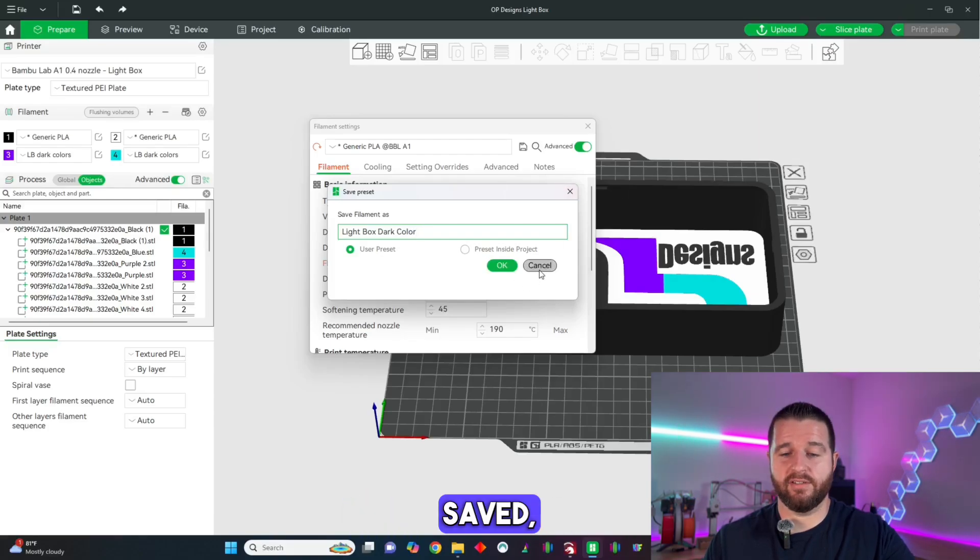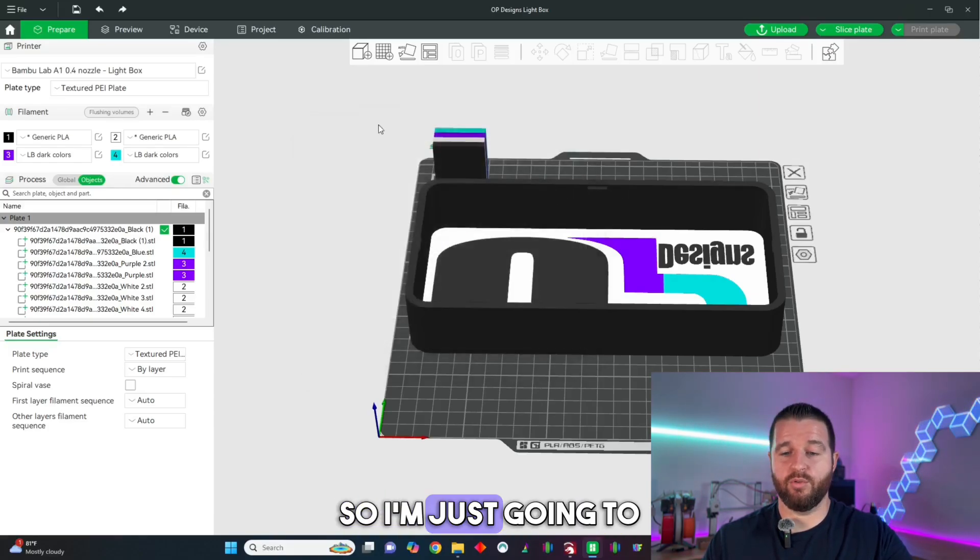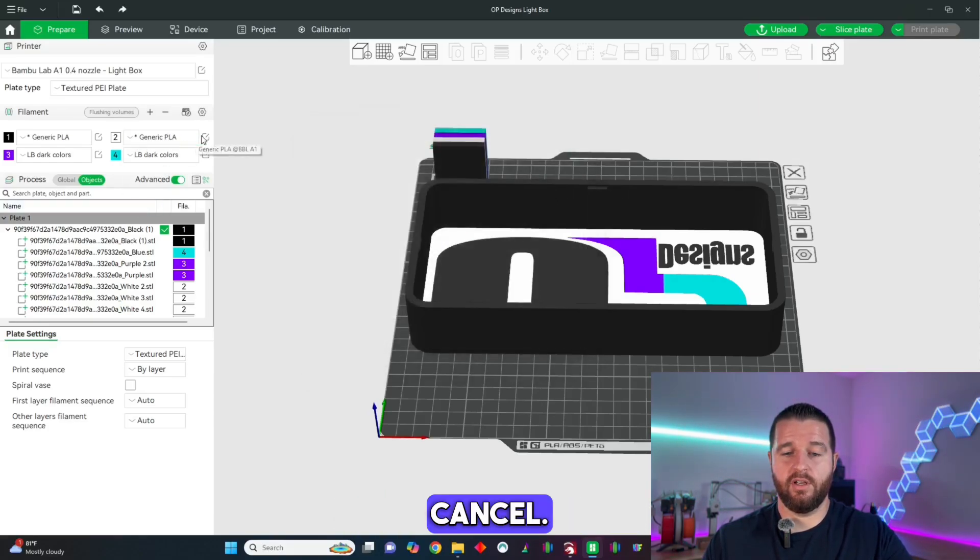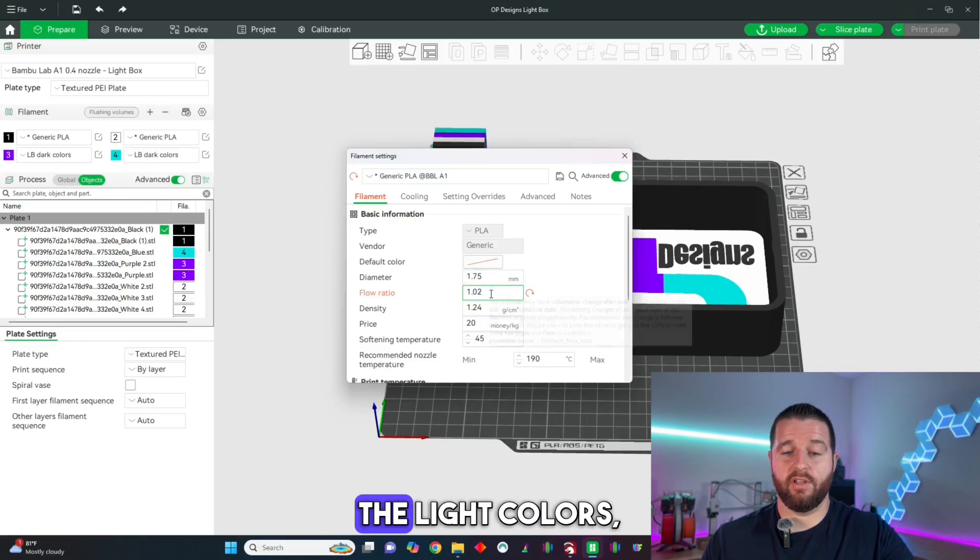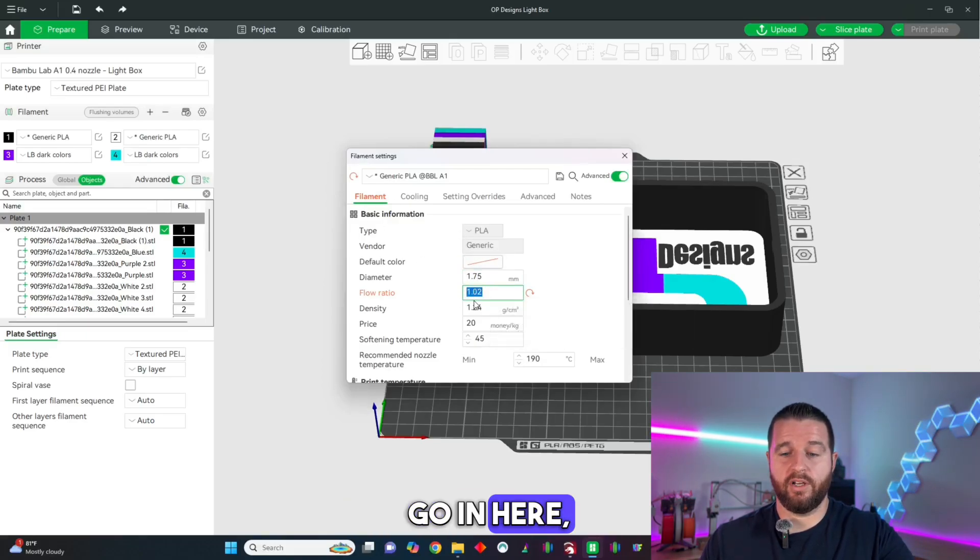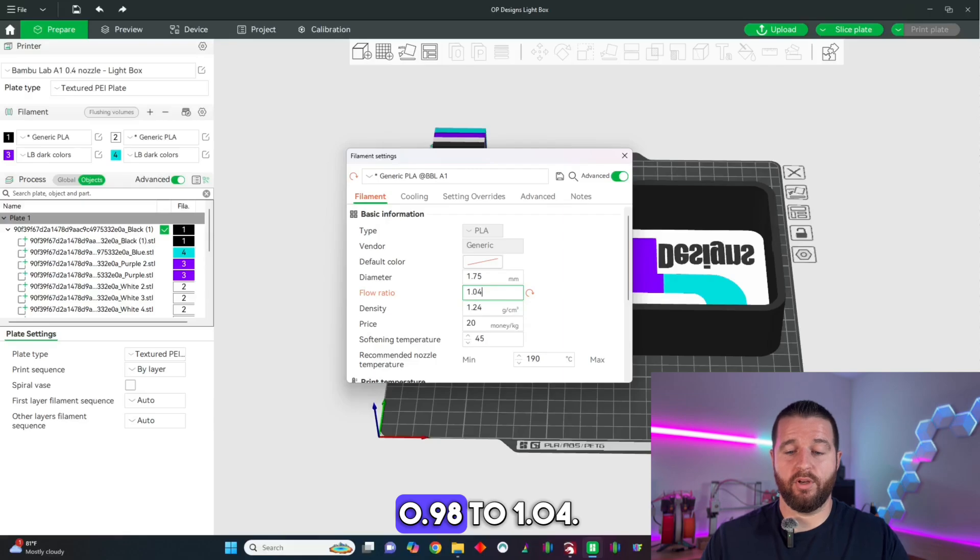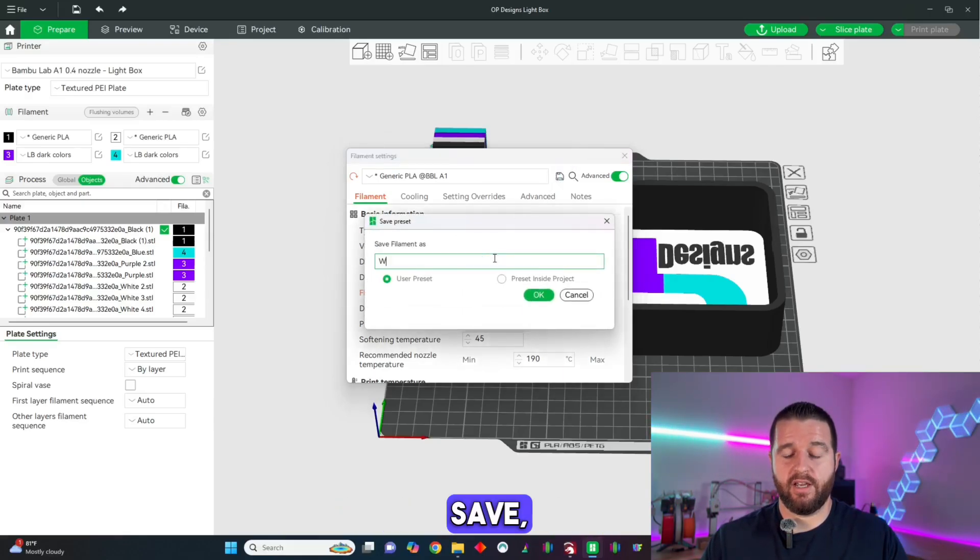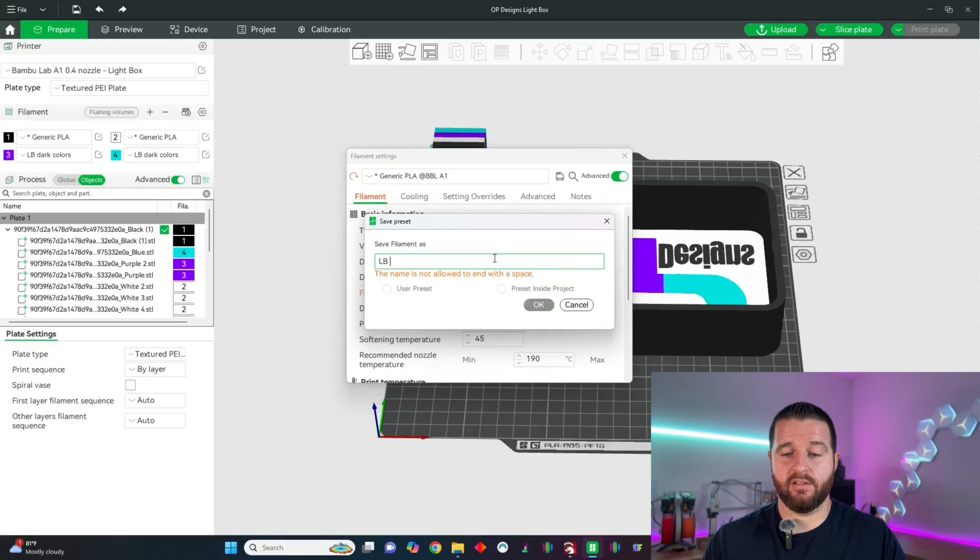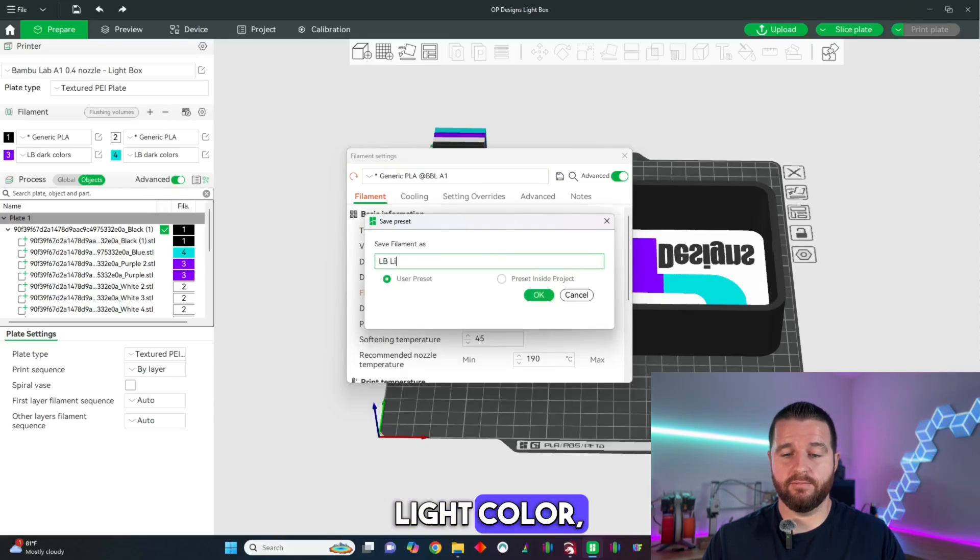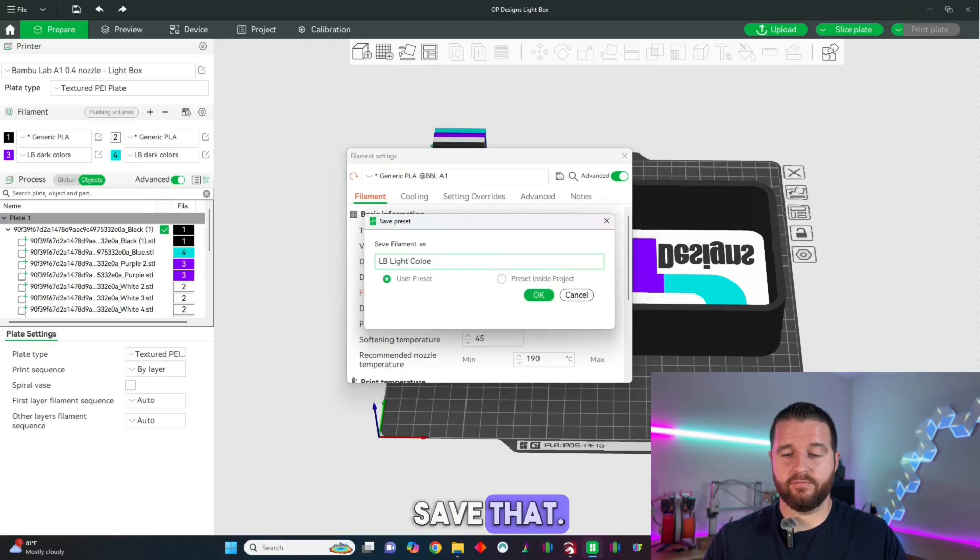I already have this saved so I'm just going to cancel and then same for the light colors go in here but change it from 0.98 to 1.04. So then you can hit save, name it lightbox light color and then you would save that.